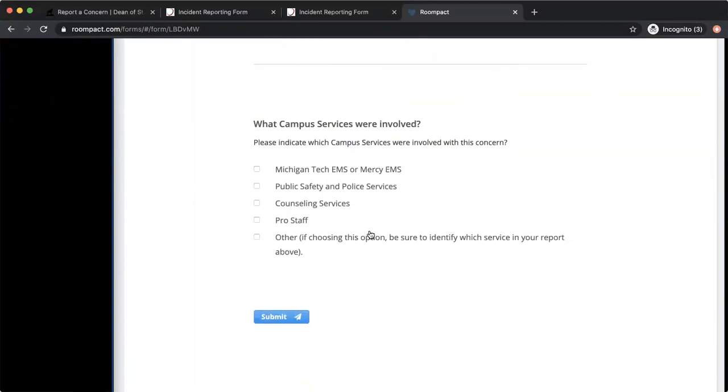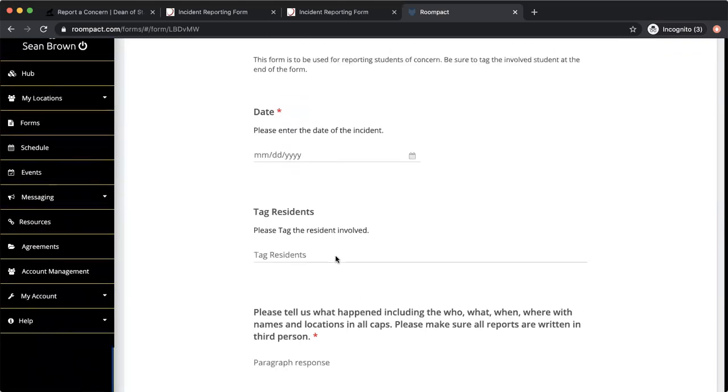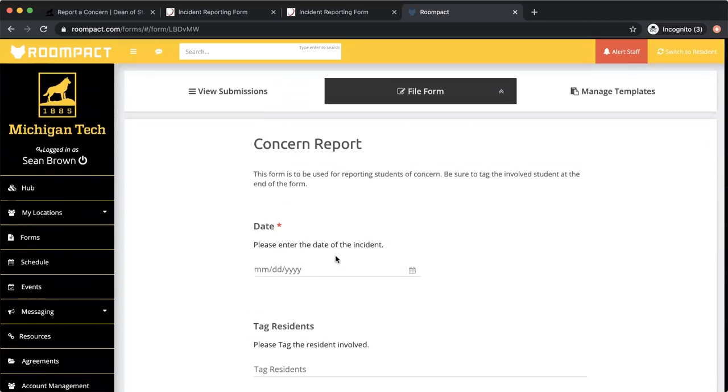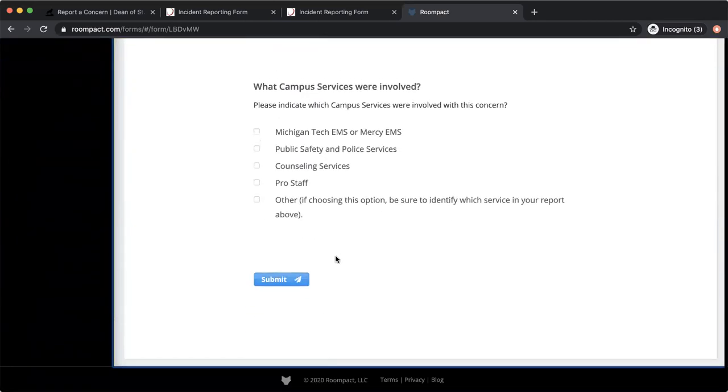And then if there's any of these different groups who are pulled in, you likely will probably have professional staff or counseling would be the main ones. Or other you can include if you have some other different groups on campus you might need to pull in there. But yeah, that's the concern report. And like I said, it's pretty much exactly the same as the incident report.